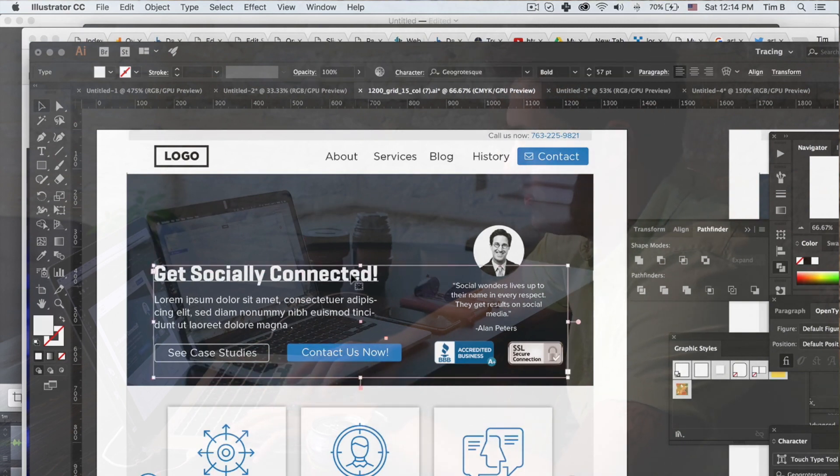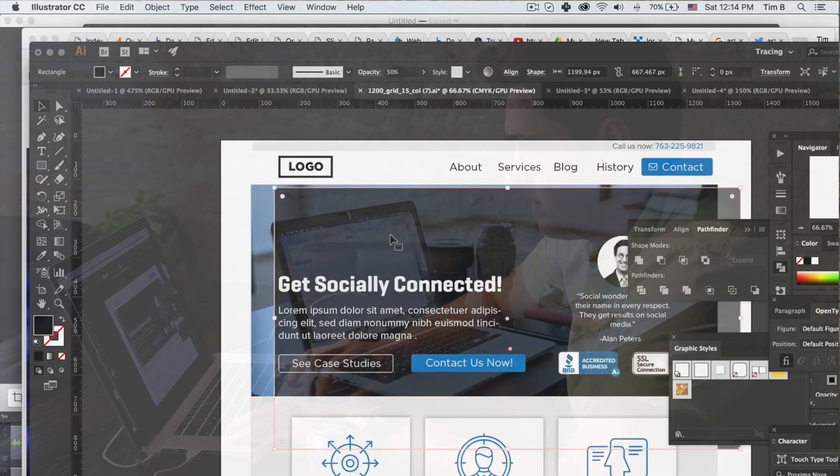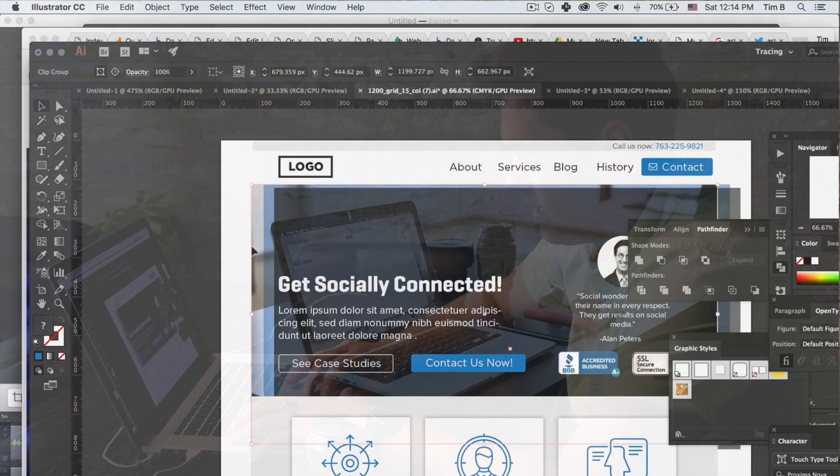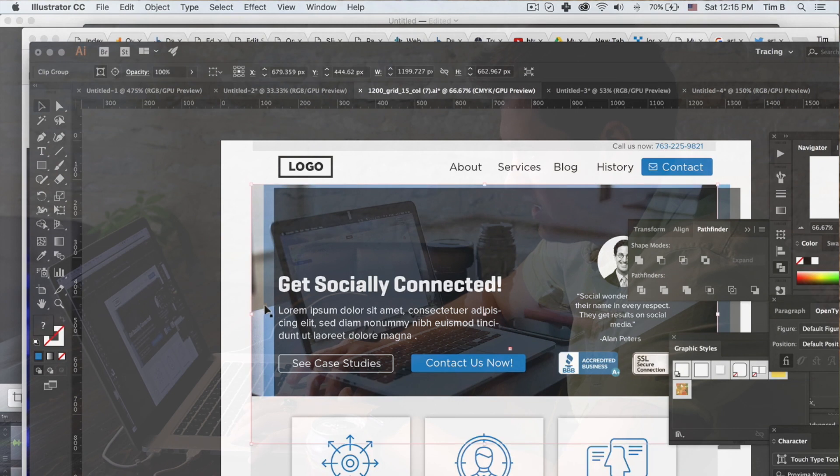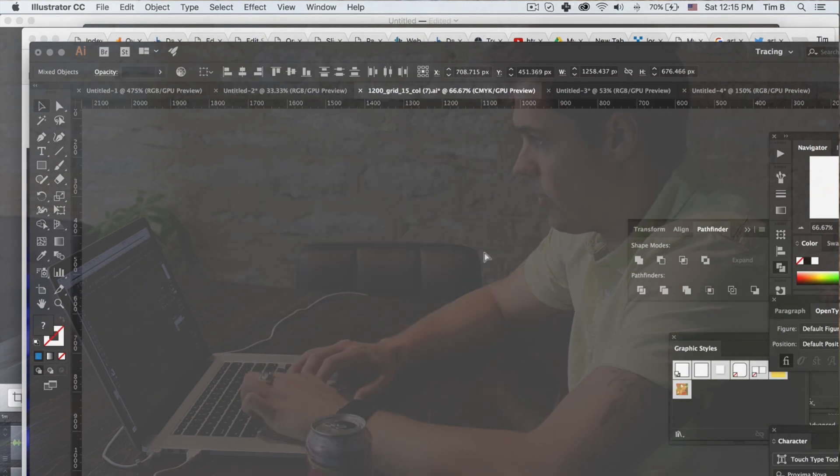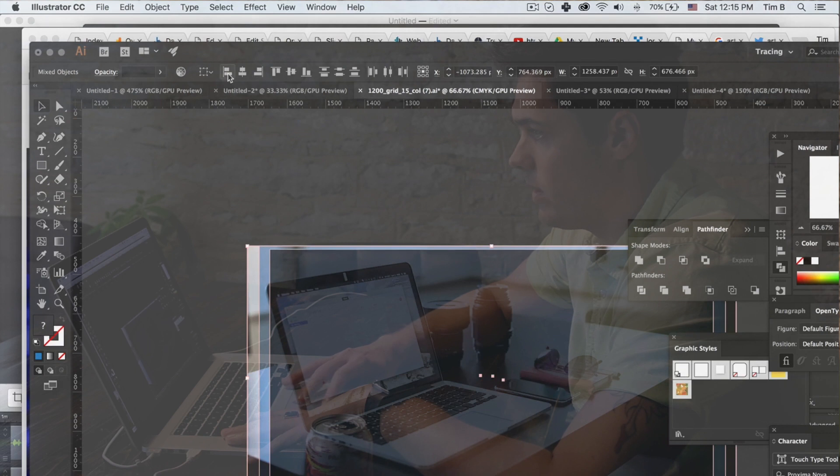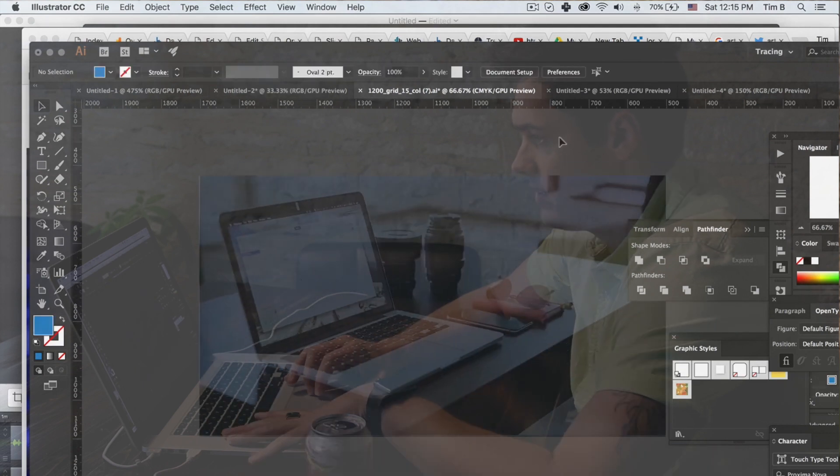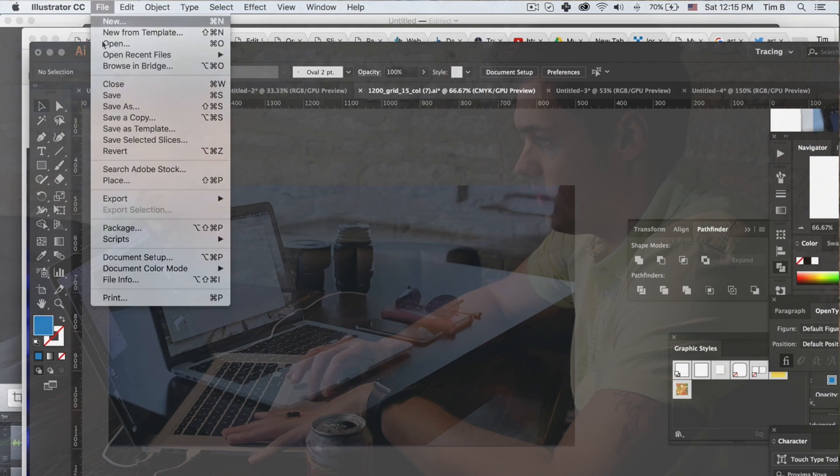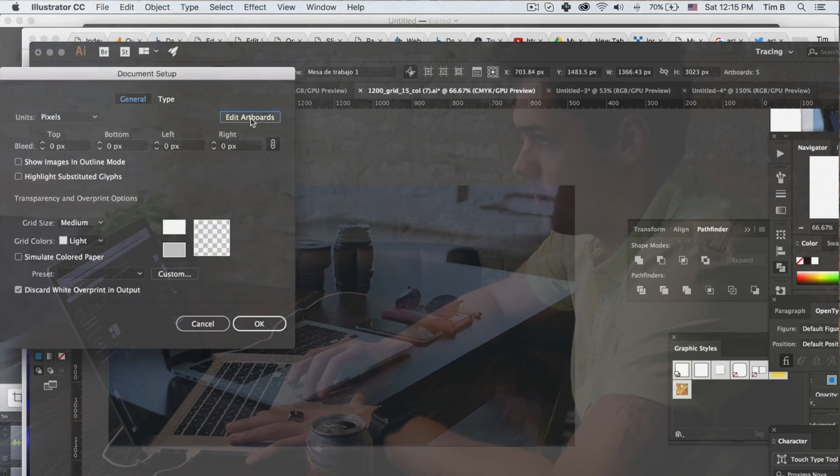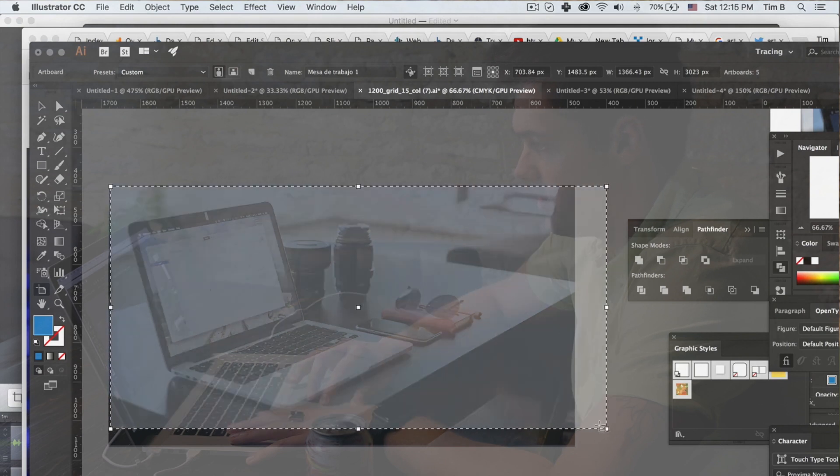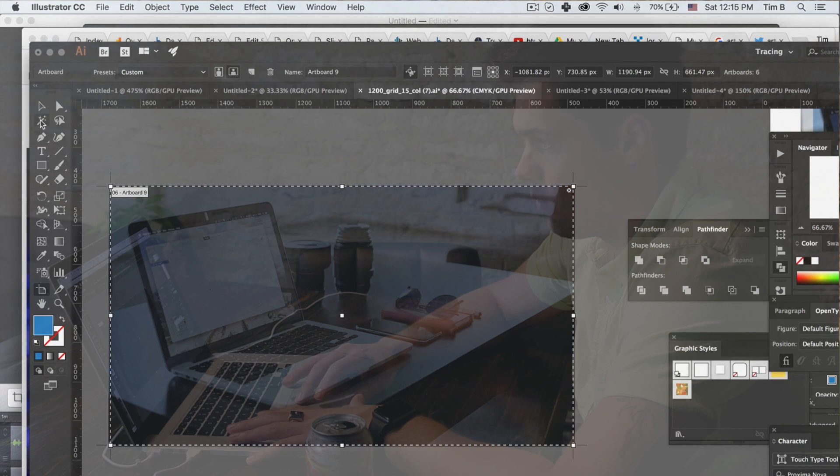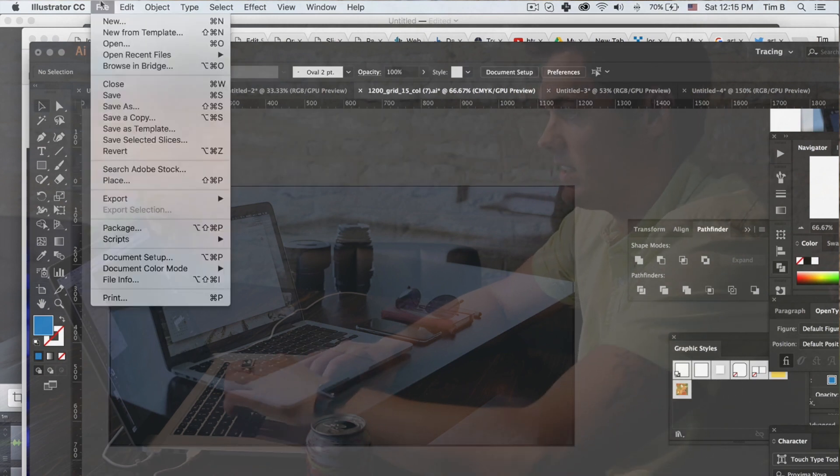We're going to take these images over here. I'm going to grab them, order them, make sure they're aligned. And then I'm going to file documents setup, edit artboards. And I'm going to make another artboard right here to cover this image. So I want to get this whole thing with the overlays into my site.